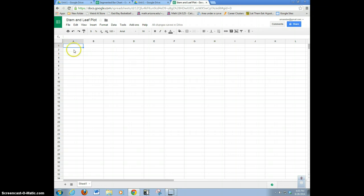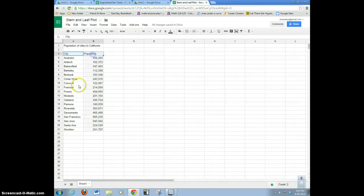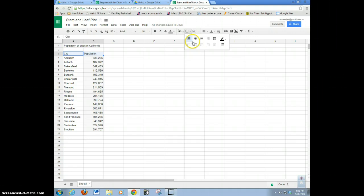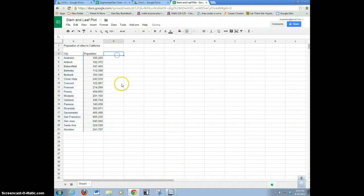I've got some data to work with. These are a population of cities in California. So here's the city and here's the population. I'm going to make it look a little nice here — put a little bottom border underline and a little side border. So now we have my cities and this is my population data.